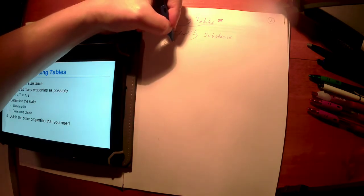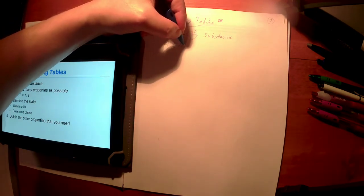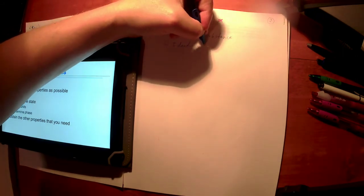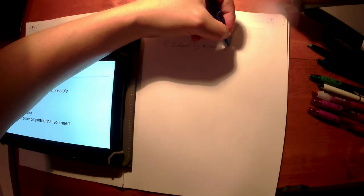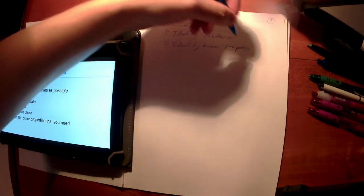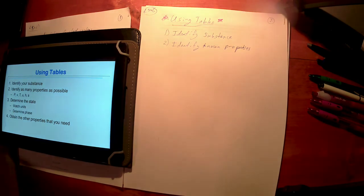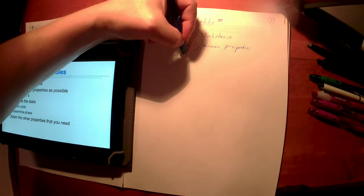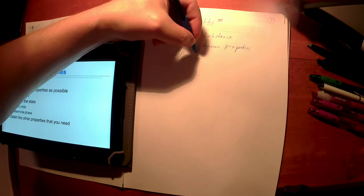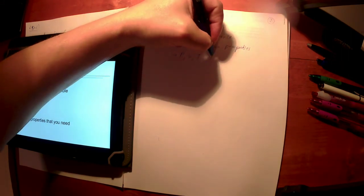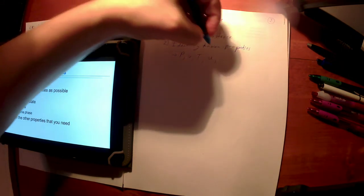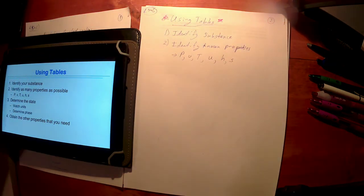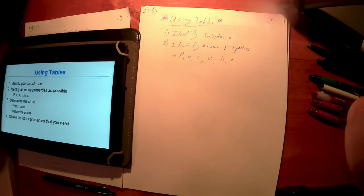We're going to use those water and R134a tables. If it's an ideal gas or if it's a solid or liquid, we'll have other processes we'll talk about as we move forward. But for exam one, we're going to focus on water and R134a. Step two: what do you know? Identify known properties. What do you know about what you have right now? And the known properties we're really interested in are P, V, T—the three properties that are easy to measure. But we might also, for some reason, have a U value, an H value, or an S value.